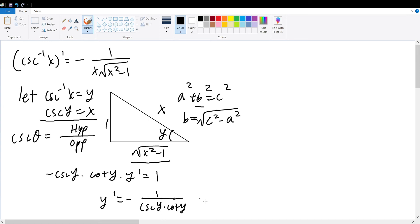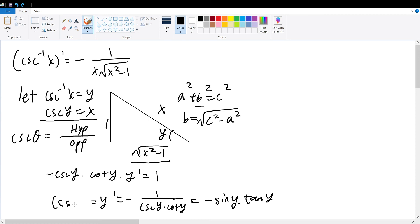This is also equal to negative sine of y times tangent of y, which is also equal to the derivative for the inverse of the cosecant function of x. This is true because we previously assumed the inverse of cosecant of x to be equal to y, so y prime represents that derivative.